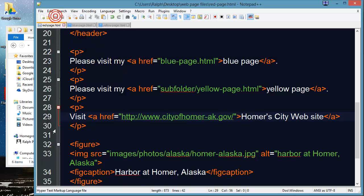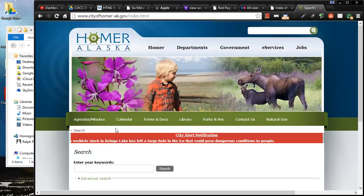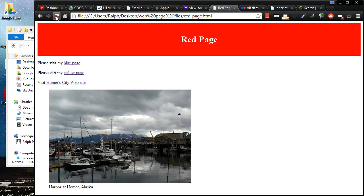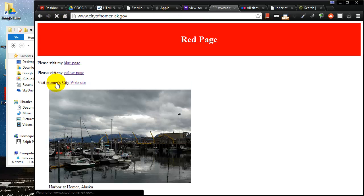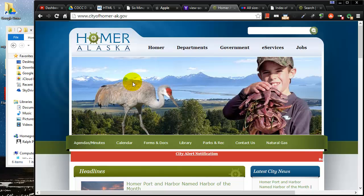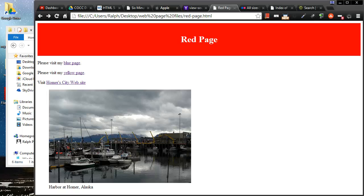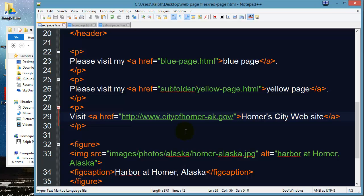So let me go ahead and save this. Jump over to my browser red page refresh and you see I now have a link to Homer city website. If I click on this it will take me over to Homer Alaska's city website and I can click back. Okay so that is an absolute path.